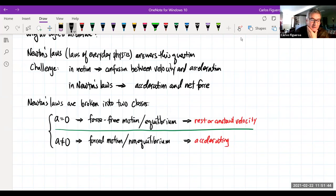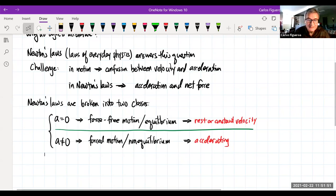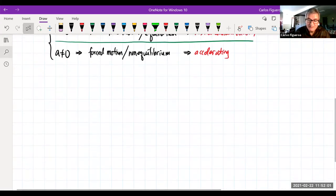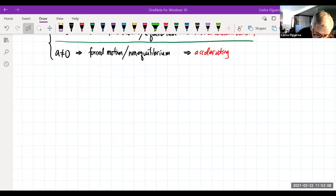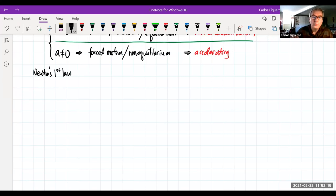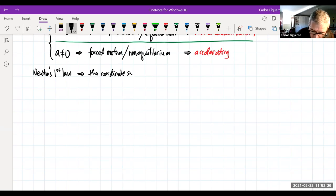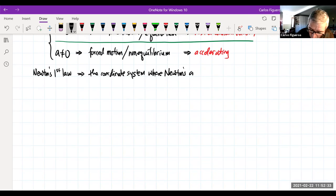The first law I want to tackle is Newton's first law, abbreviated N1L. Newton's first law is powerful — a beautiful little law with a lot of counterintuitive elements. It tells us about the coordinate system where Newton's laws are valid.